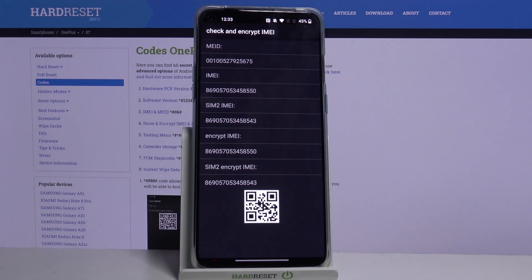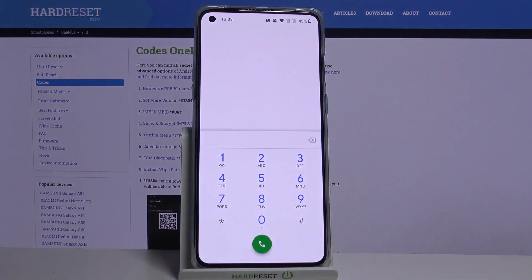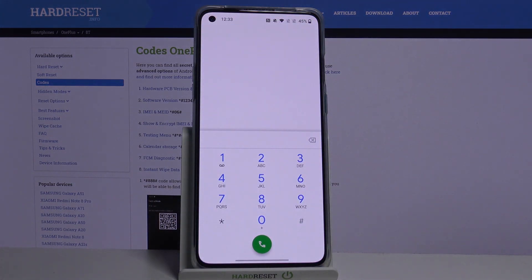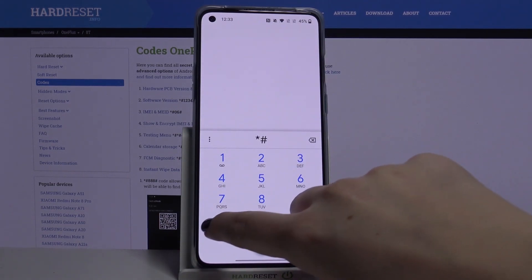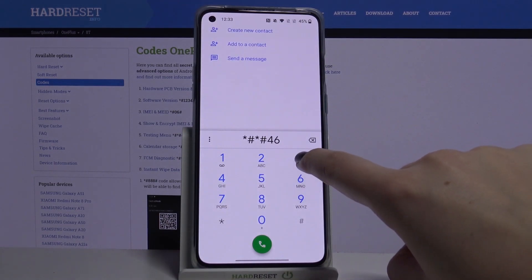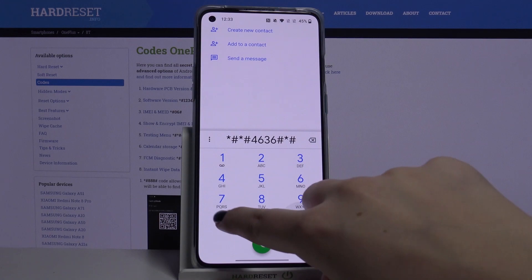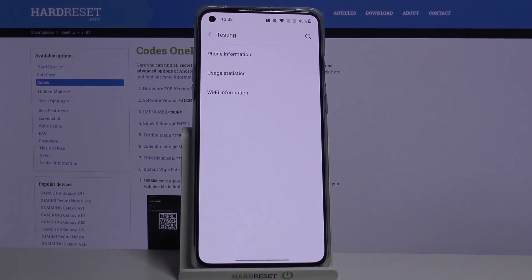Let's get back and let me show you testing menu. It's *#*#4636#*#* and as I said, we are in a testing mode. Here we can check the phone info, usage statistics, and Wi-Fi info.